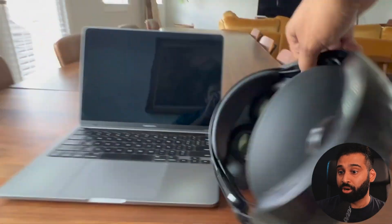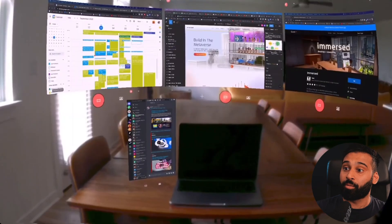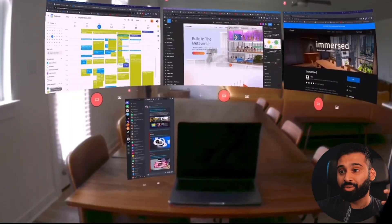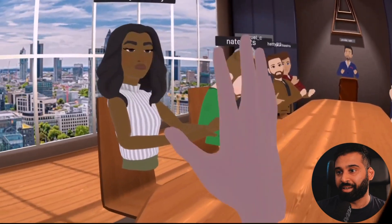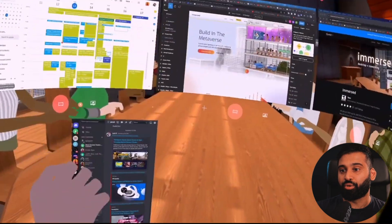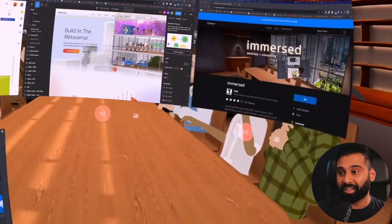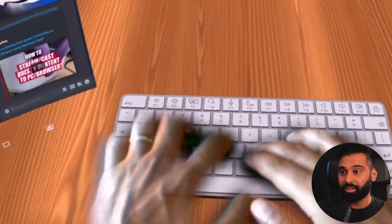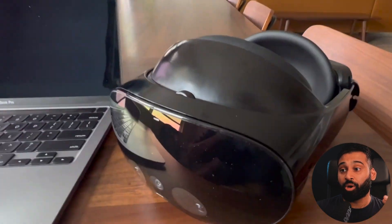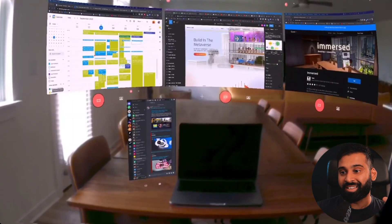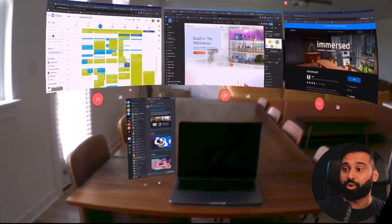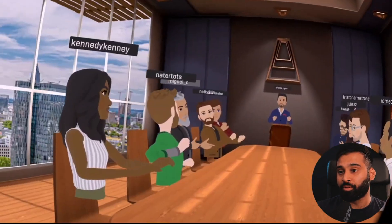Next, with Immersed you can use MR for productivity use cases. You can bring multiple windows into your virtual world, switch natively to any kind of virtual meeting, and you have a lot of flexibility. You can bring your physical keyboard in, which is really helpful. These kinds of productivity-based experiences can be really helpful for whatever you want to build.